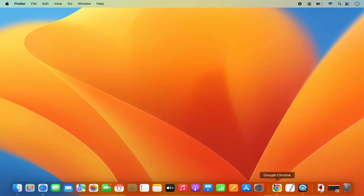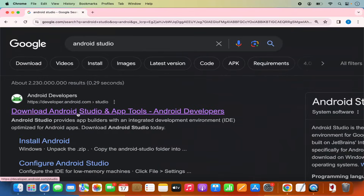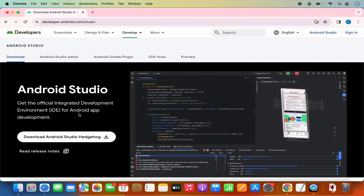First of all, open your favorite browser and search for Android Studio. The first link which will appear here will be from developer.android.com. We are going to click on this link, and when this web page opens you will be able to see straight away the download button on this web page.